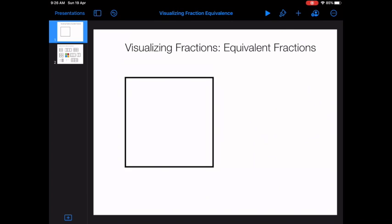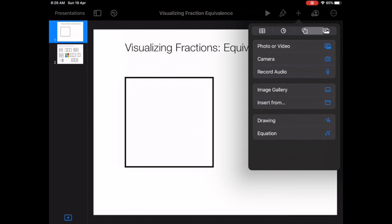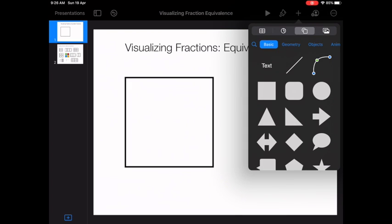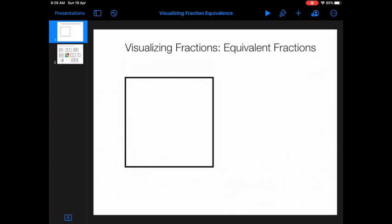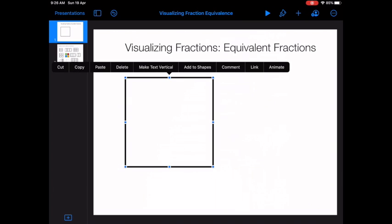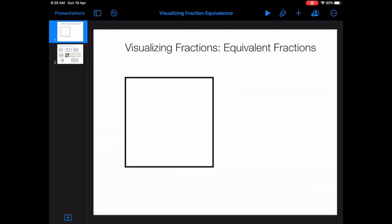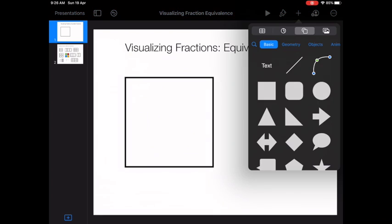The first thing you need to do is create your one whole. I've chosen to create a square by pressing the plus and going to shapes, then adding my square from there. The next thing is to decide what equation you're going to show. I've decided to show two quarters equals one half, so I need to make my one whole into quarters by making four smaller square pieces inside of it.